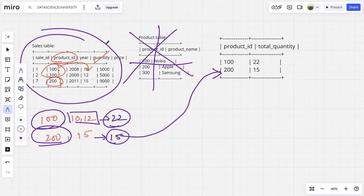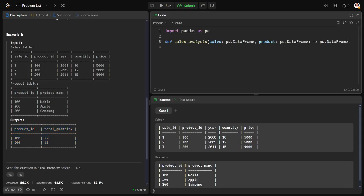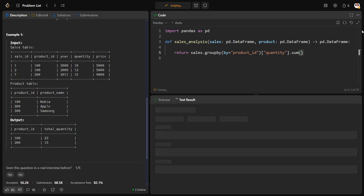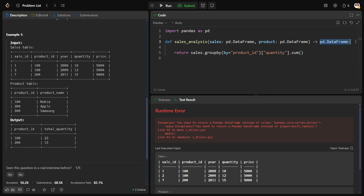Return sales.groupby, by equals product_id, and get the quantity sum. The groupby object is returning a series, but what we want is a data frame. So either I can use .to_frame().